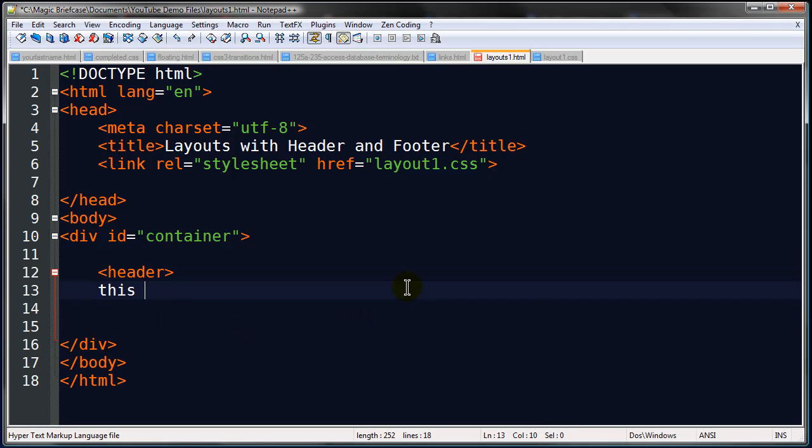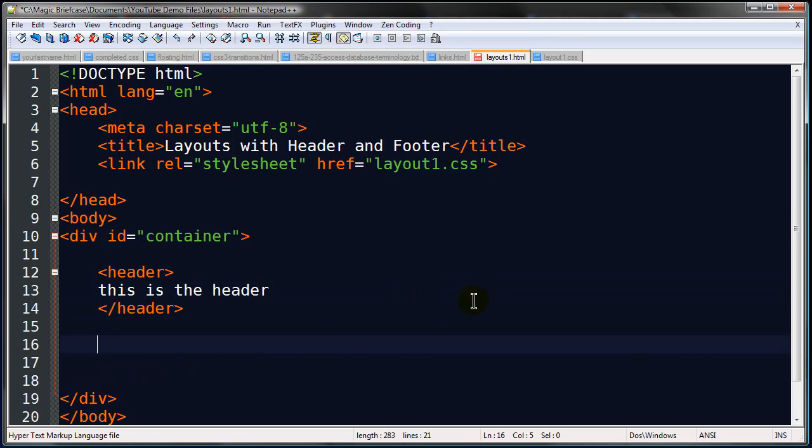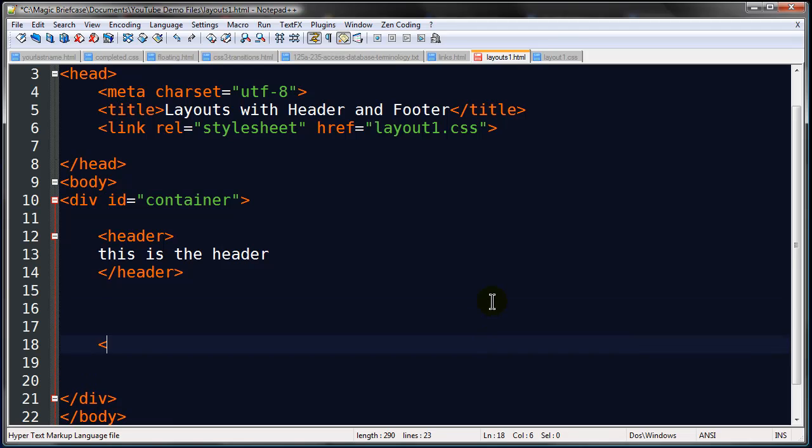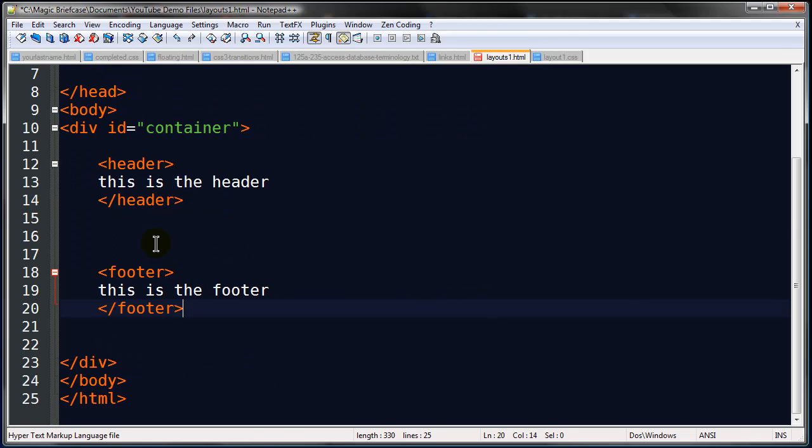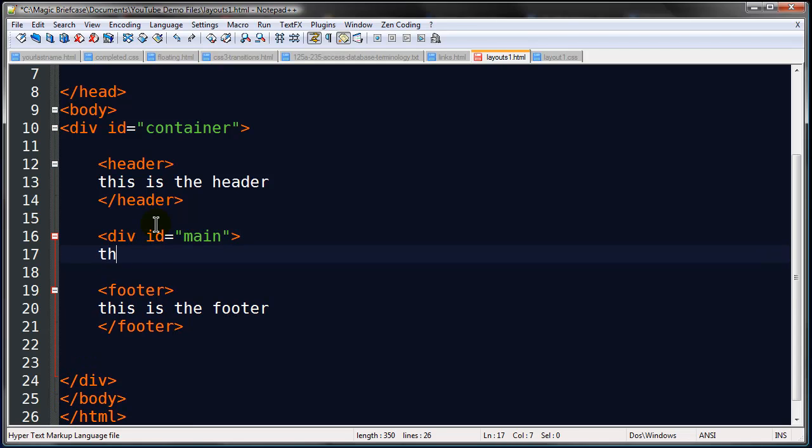I'm going to create a header and I'll just put in 'this is the header' here. There's also a footer tag too, so I can do 'this is the footer.' Then we just need that main section. I'm just going to go ahead and use a div here and call it main, the main content area.